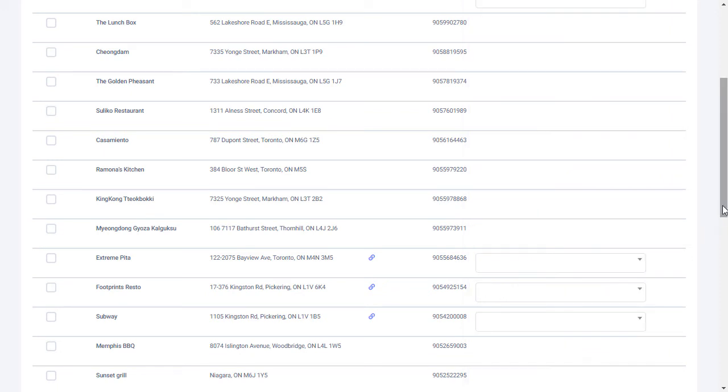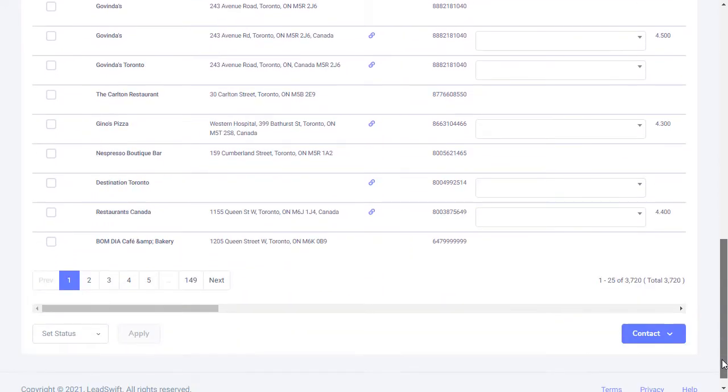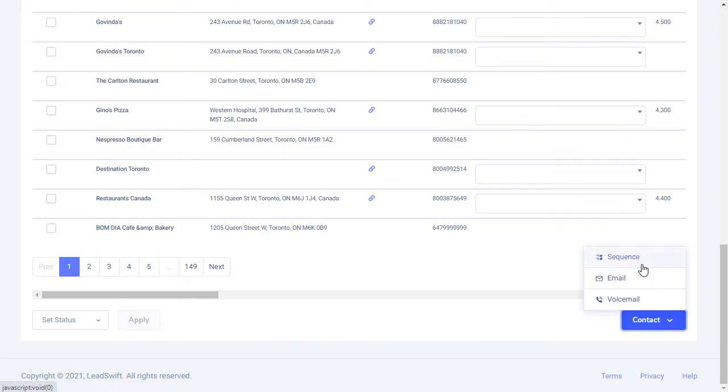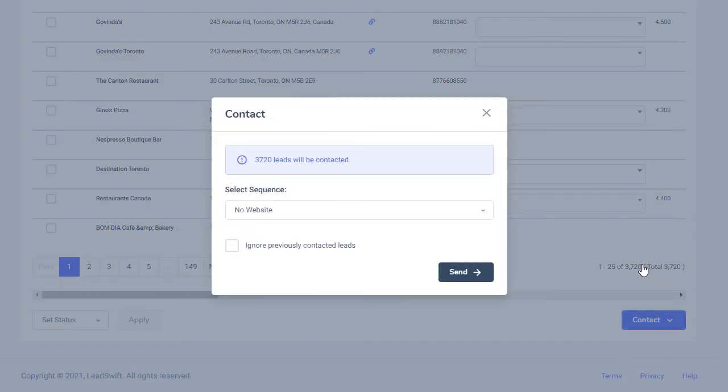With the click of a button, we can then contact these businesses using the contact sequence we previously created.